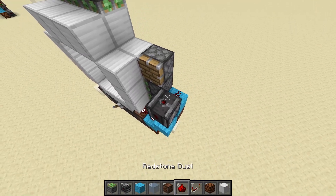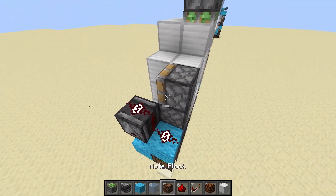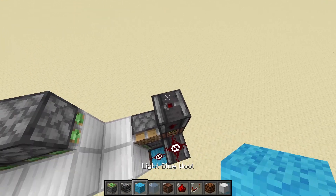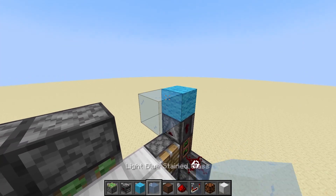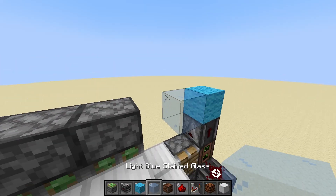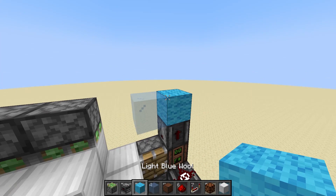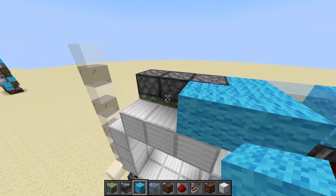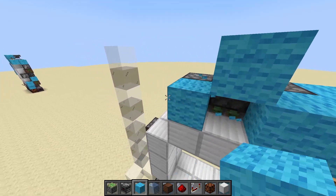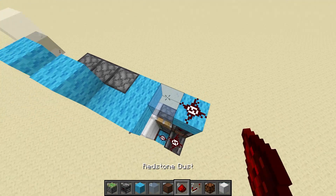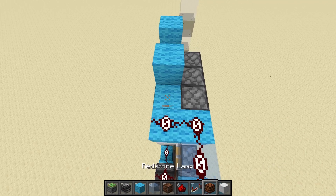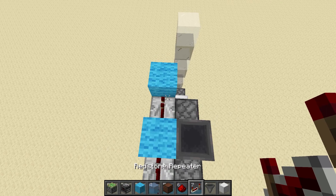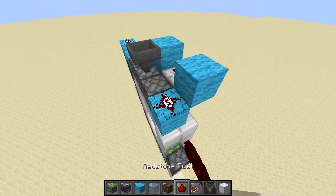Place an observer, a redstone line, then a note block on top of that, the observer going off of that, and another block. Place light blue stained glass or whatever building block you want. Then go block, block, block, and run redstone dust like this, add a redstone repeater, put a hopper right here, then another redstone repeater, and then redstone dust like that.